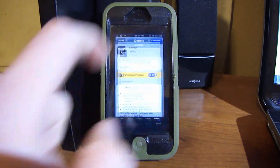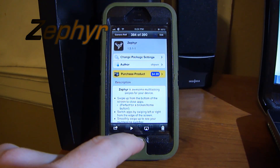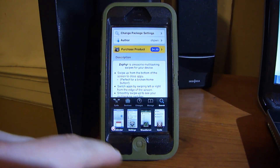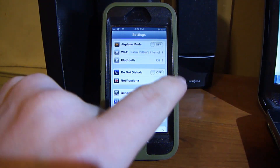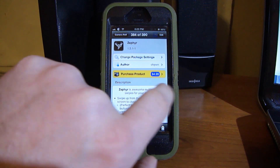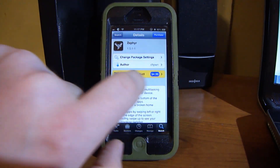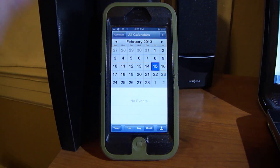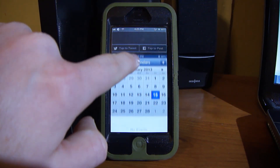The first one is Zephyr. What it does is allows you to do multitasking in a whole other way. You can swipe up to bring up the multitasking bar, and you can also swipe from the sides to go to different applications in the multitasking bar. And when you pull down on the notification center right here, it literally pulls the whole screen down.